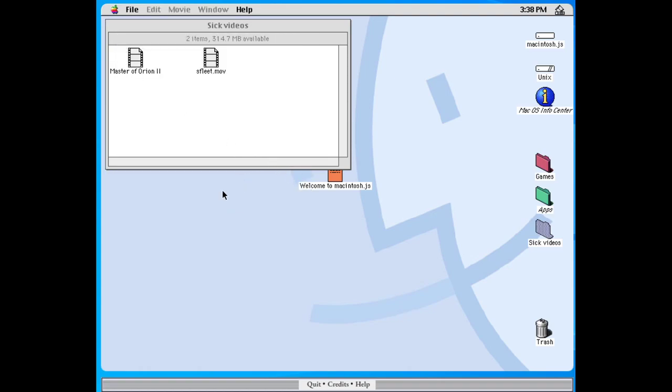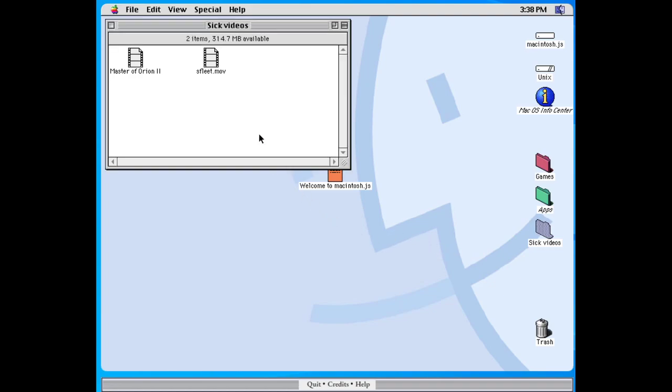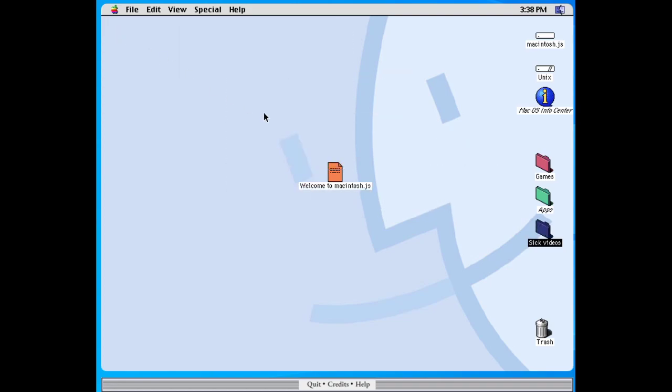I mean, it's, this system is very, very, very responsive. If you have messed around with the web-based JavaScript Mac emulators, this is a totally different ball game. This is, it's so responsive. So responsive.